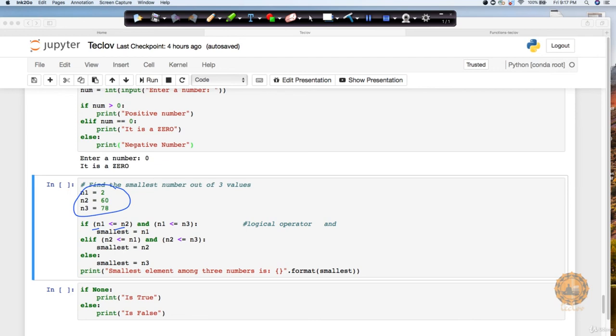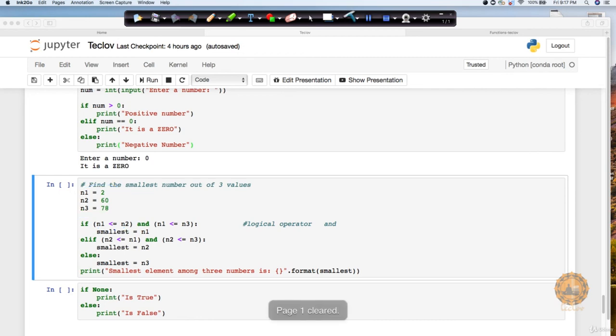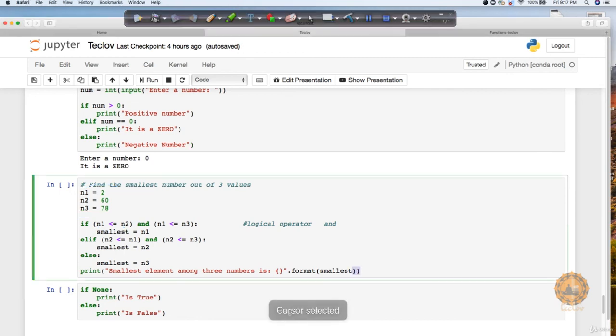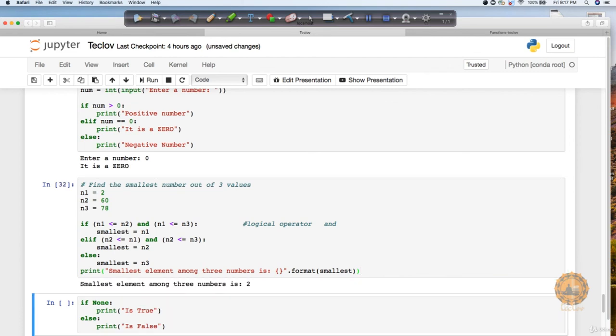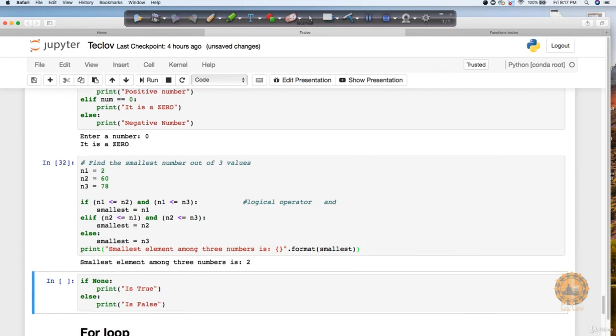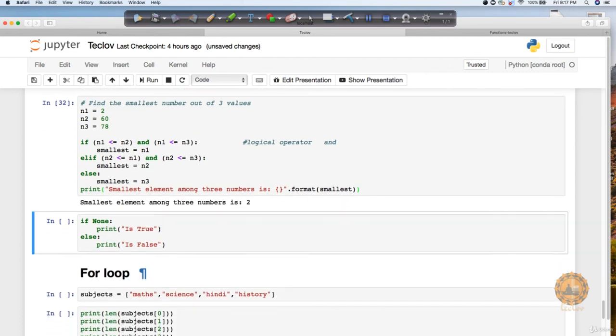Then in that case, definitely n1 is less than n2 as well as n3. So I will keep the smallest as n1. Then after that, I will also check that if n2 is less than or equal to n1 and n2 is less than or equal to n3, in that case I will assign smallest as n2. So I'm just checking the conditions and based on that, I will put in otherwise smallest is going to be n3. These three conditions are going to be verified and whichever is smallest is going to give me an output. In this case, it's going to return me the value 2 like n1.